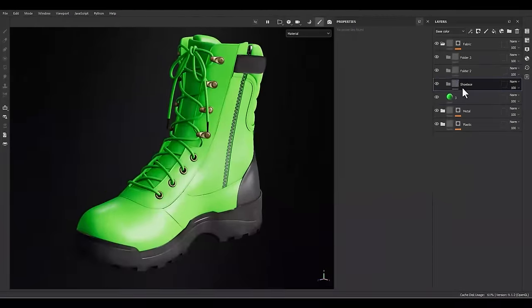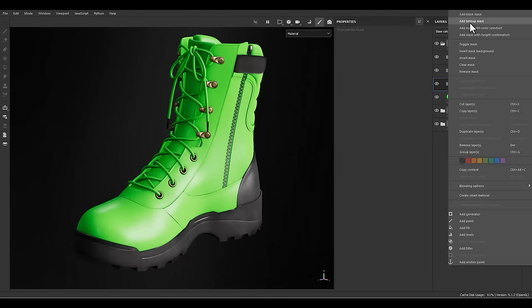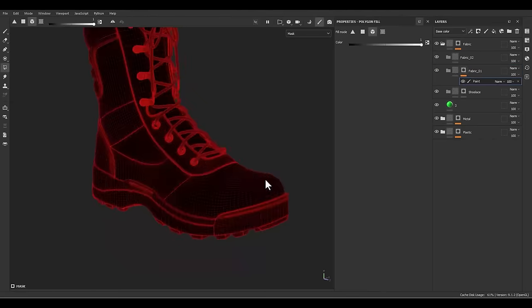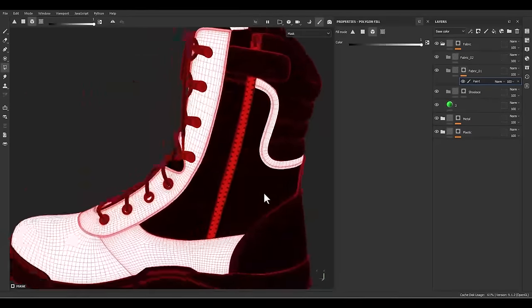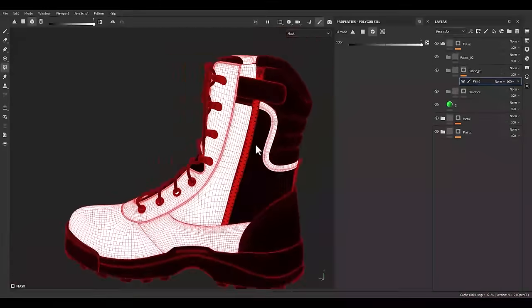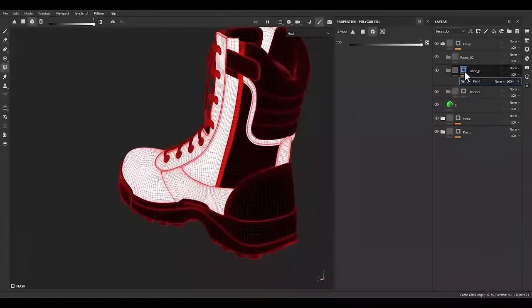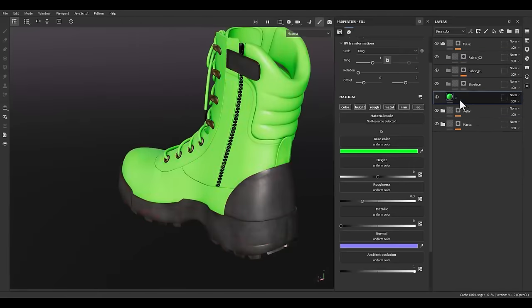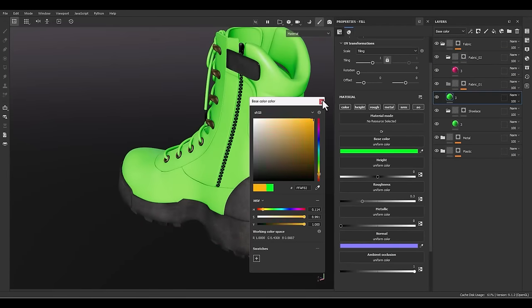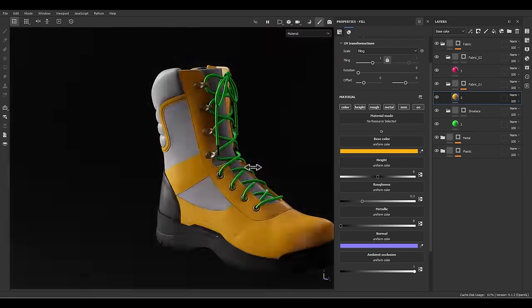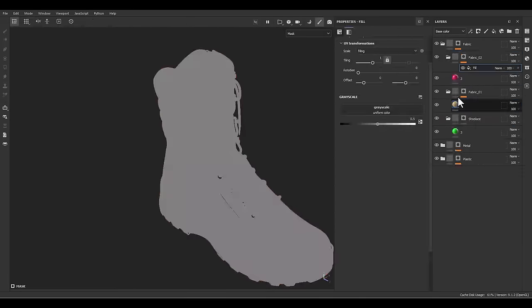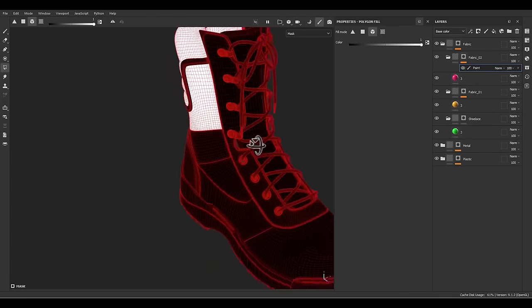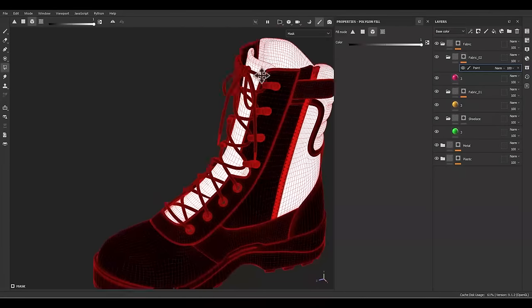Now it's time to attend to the fabric section. For the fabric section I have three different surfaces — two for the body and one for the shoelace. Let's create the folders and give the proper mask to each folder and start the texturing process.